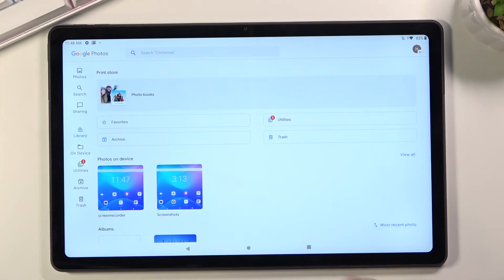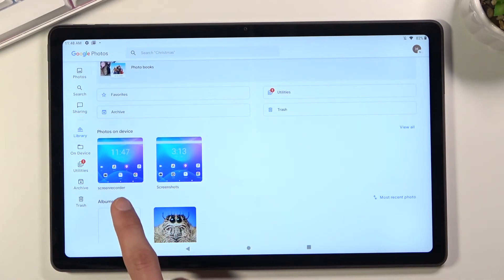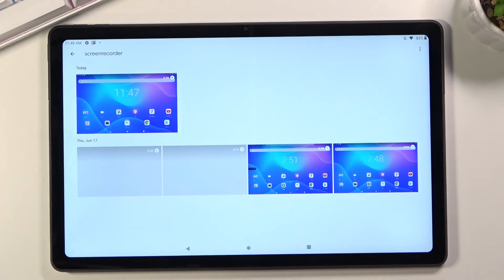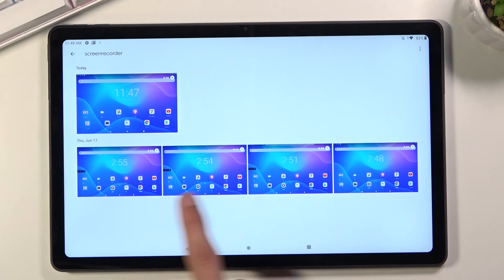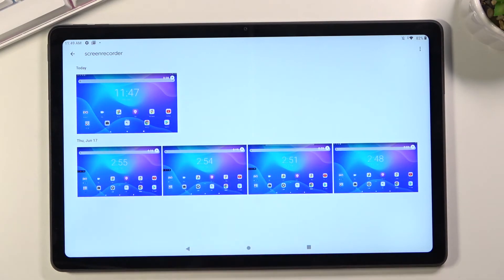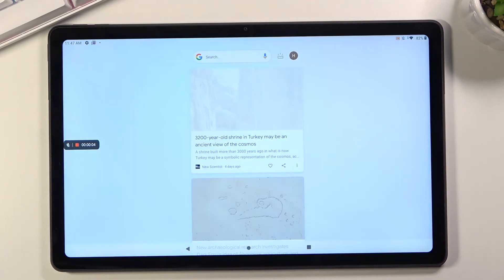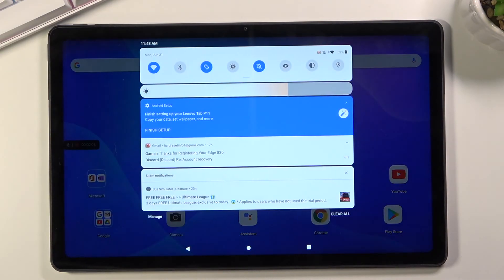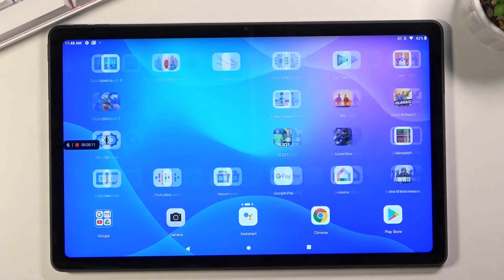Go to the library and in there you should have albums. As you can see, we have the screen recording album right here. In this album you'll find all the screen recordings — for me there are several, but this is the one I just recorded. So that's how you record your screen on the Lenovo Tab P11. If you found this video helpful, don't forget to hit like, subscribe, and thanks for watching.